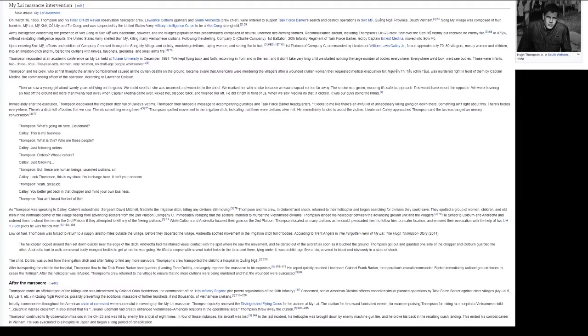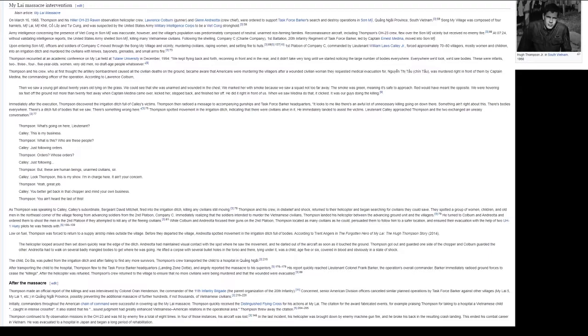Immediately realizing that the soldiers intended to murder the Vietnamese civilians, Thompson landed his helicopter between the advancing ground unit and the villagers. He turned to Colburn and Andriotta and ordered them to shoot the men in the 2nd Platoon if they attempted to kill any of the fleeing civilians. While Colburn and Andriotta focused their guns on the 2nd Platoon, Thompson located as many civilians as he could, persuaded them to follow him to a safer location, and ensured their evacuation with the help of two UH-1 Huey pilots he was friends with.